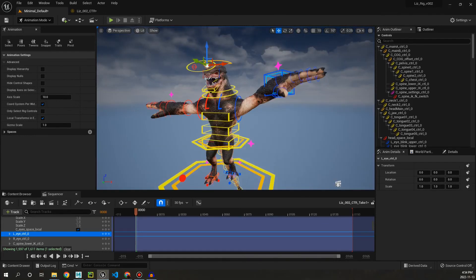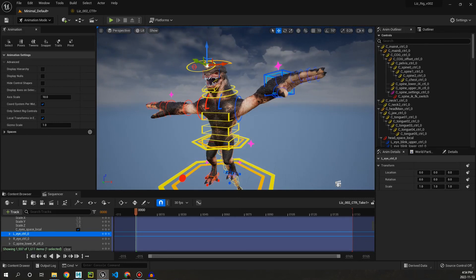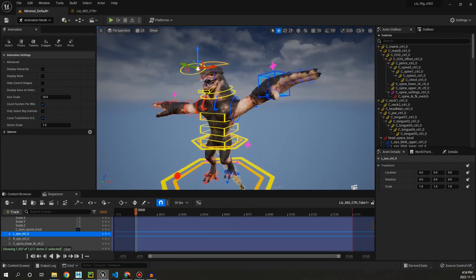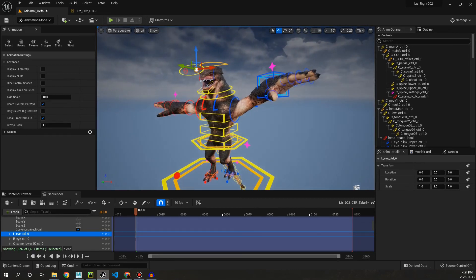So yeah, in a nutshell, that is the Liz Rig for Unreal Engine. Feel free to check it out. I'm going to supply a link in the description. And I hope you guys enjoy it. Happy animating, and I'll see you in the next video. See ya.